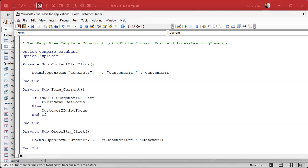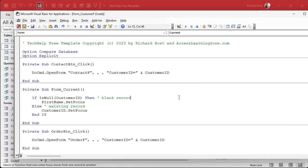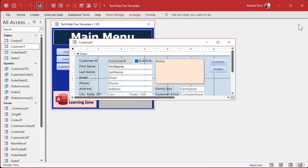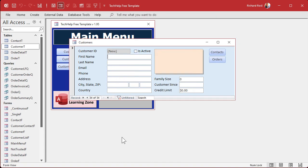So if it's a blank record, you want to put the focus on first name so the person can just start typing. Otherwise, if it's an existing record, put the focus on customer ID or some other place — Kevin uses a button like a close button, which is fine too — just somewhere so the user isn't trampling over an existing record. Save it, give it a debug compile, and then if I close this and go to a new record, it jumps to the first name field.